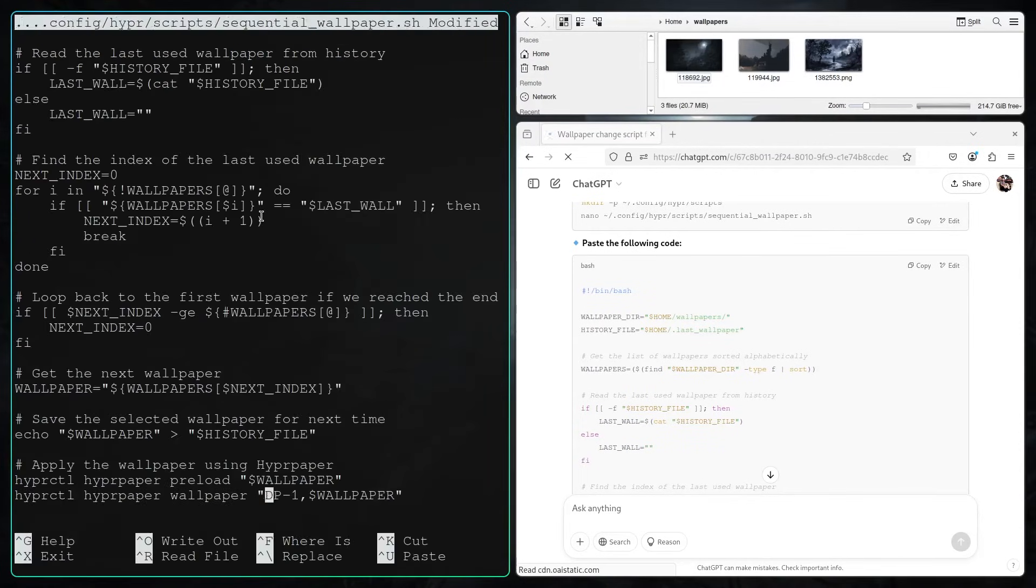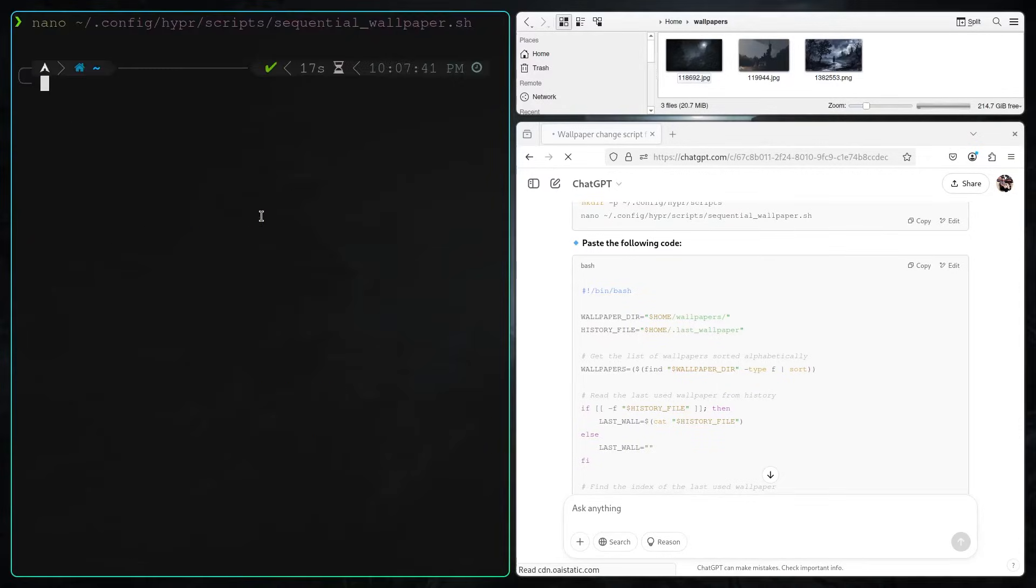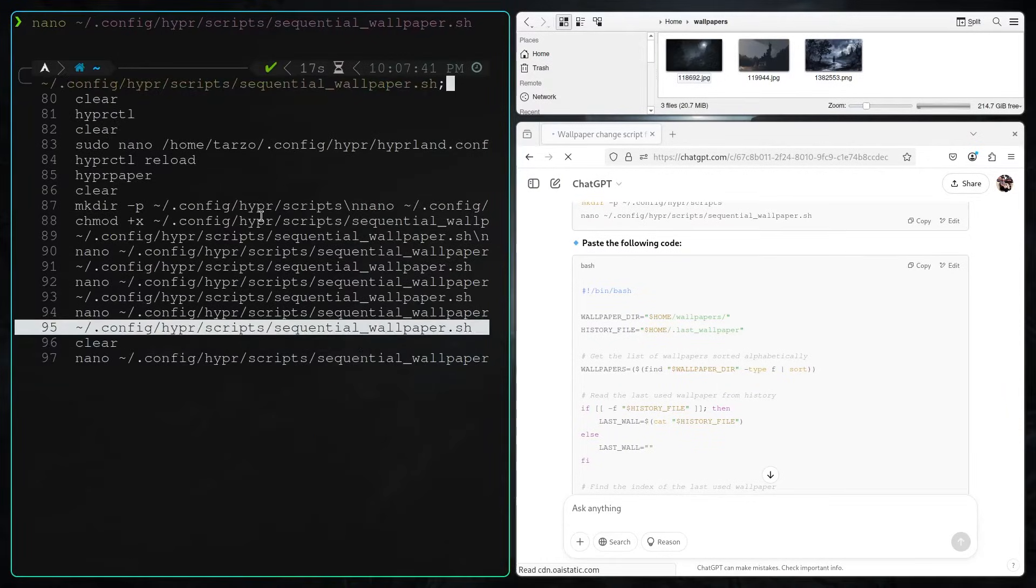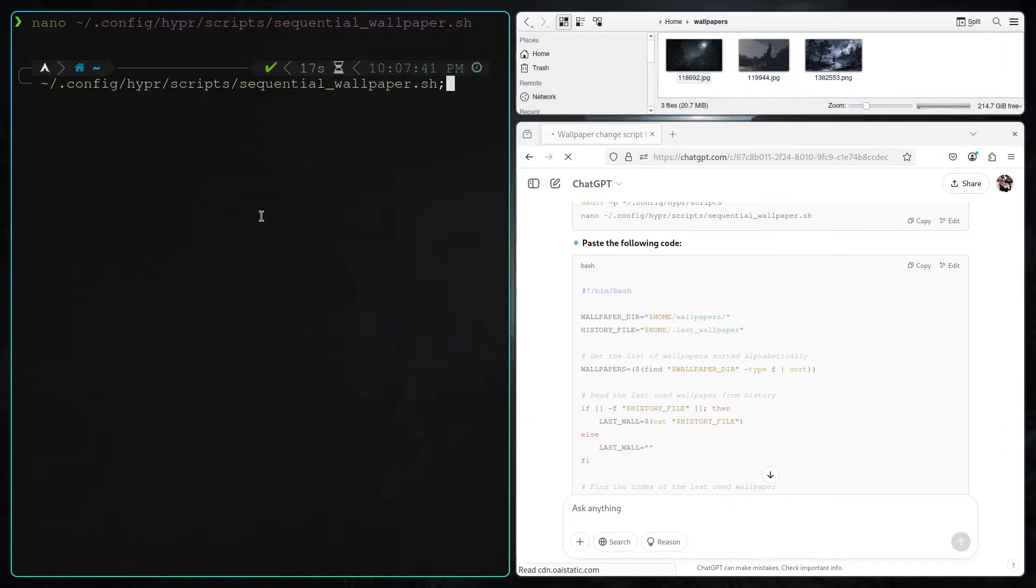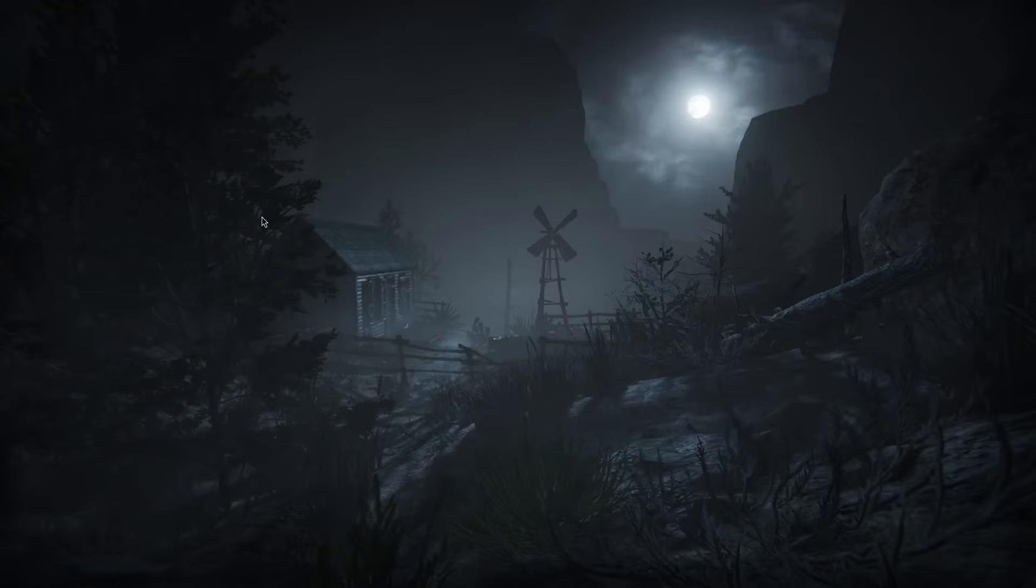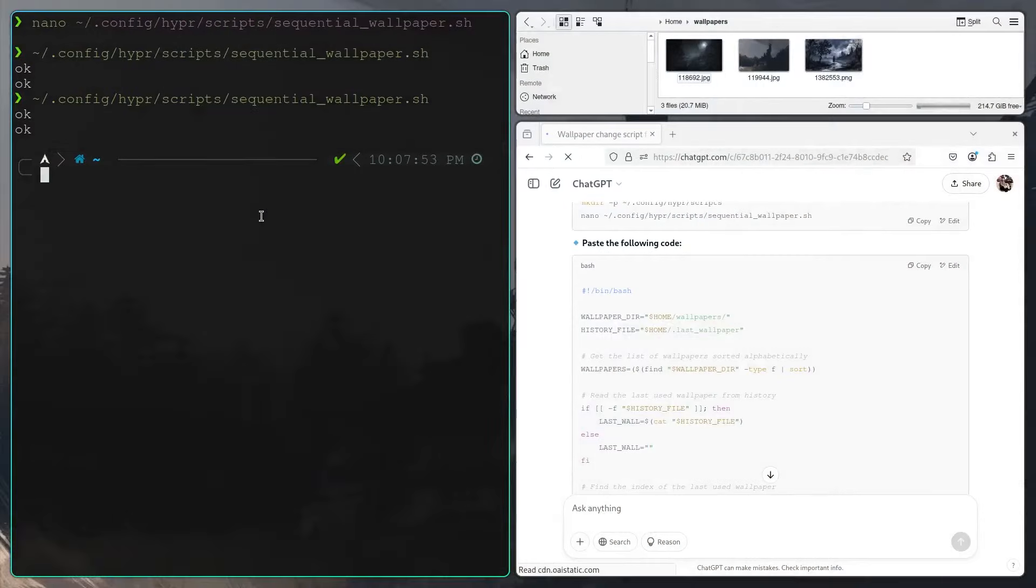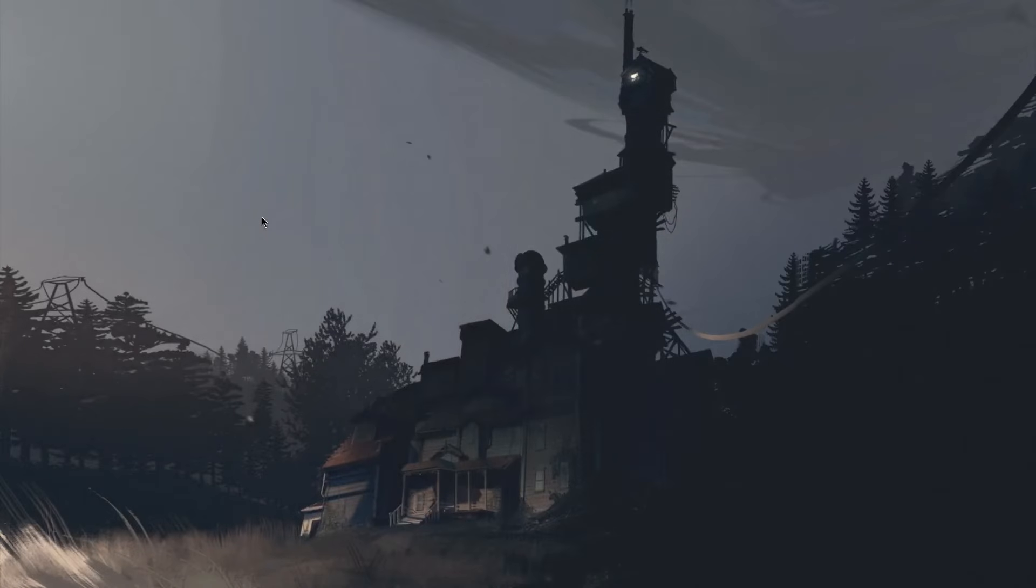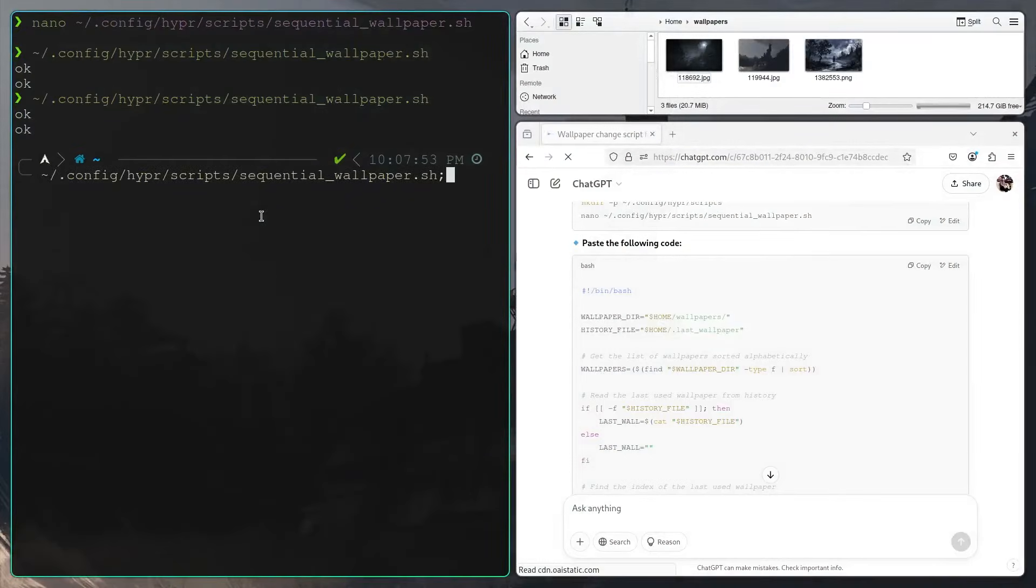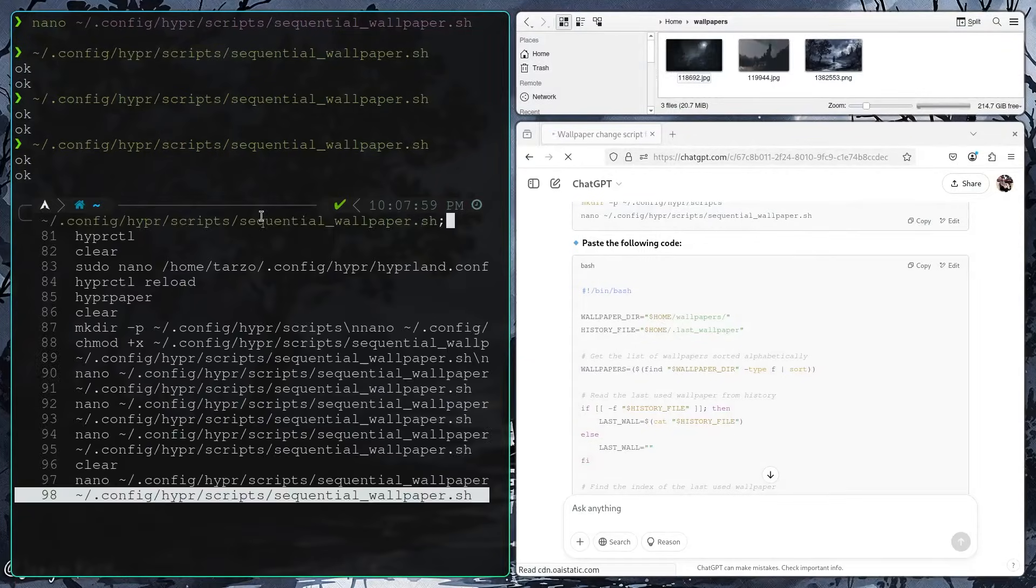I spent way too much time trying to find out what happened. Then after I finally realized, I have to remove this part which says which monitor I want to set the wallpaper to. Now if I do this, you can see it does work.